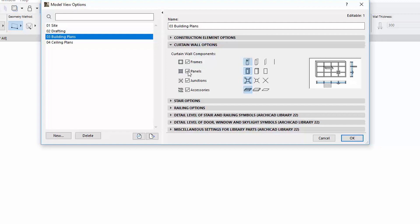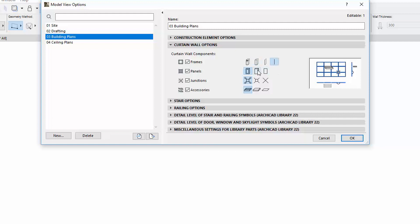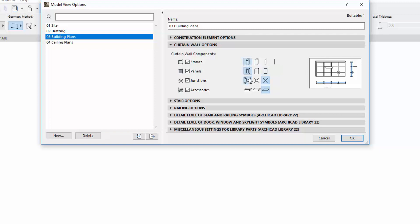The Enhanced Curtain Wall Tool got a separate panel. Here you can show or hide the various Curtain Wall components, and also set their level of details. A preview picture provides good feedback about selected options on the right side of the panel.